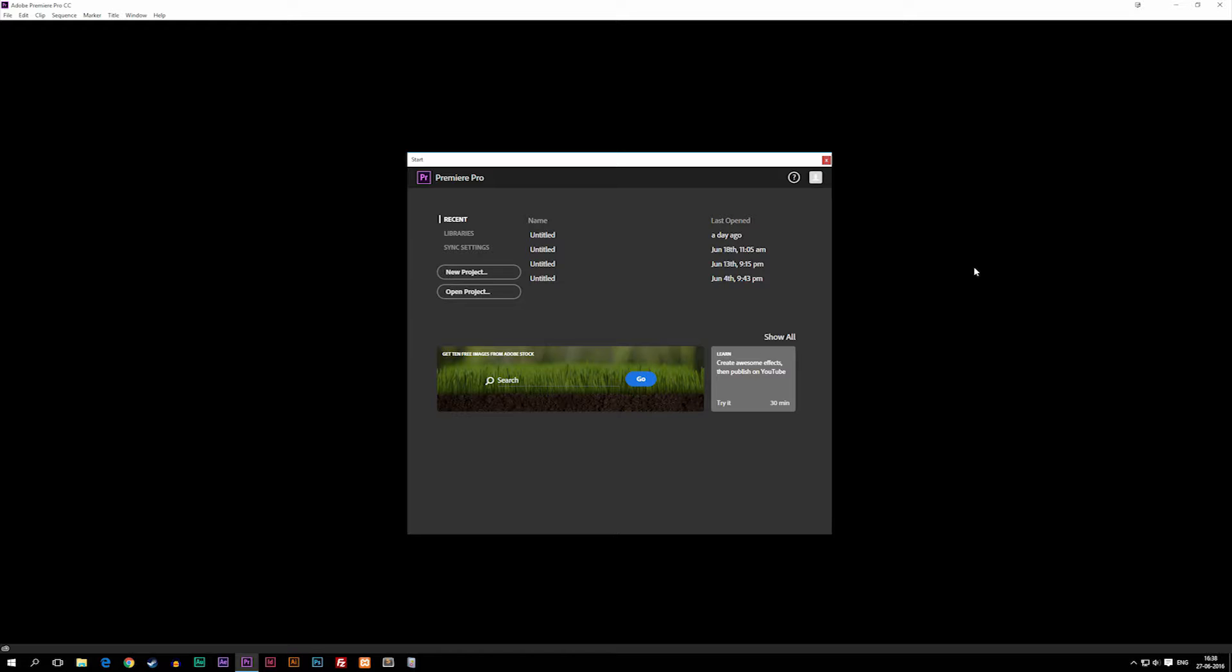It is one of the programs that some professional people use alongside Final Cut Pro, which is mainly used by Mac people because it's a Mac program. But Premiere Pro is one of the big programs out there that if you want to be a serious video editor, then you would have a program like this one.